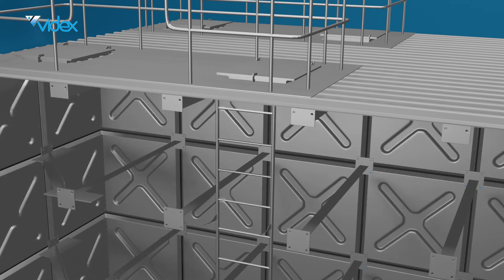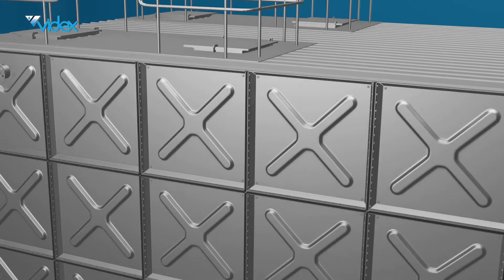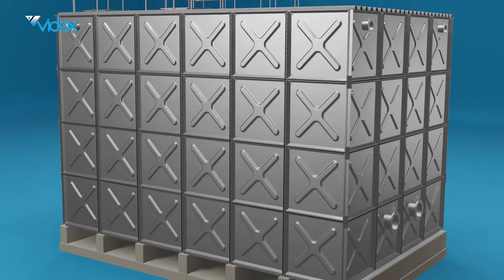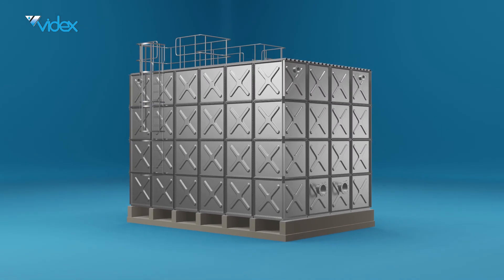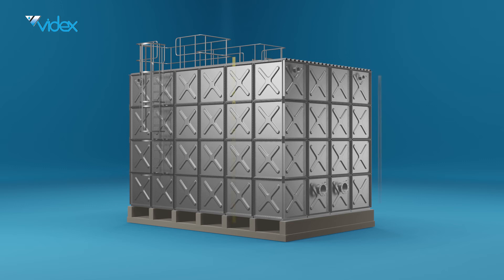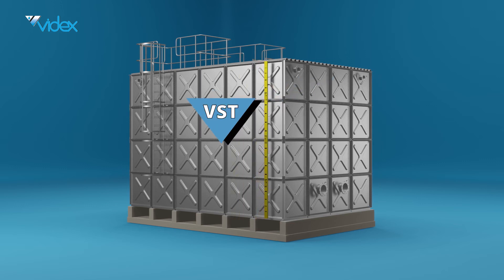There is a ladder placed inside the tank for internal access as well as two external ladders that gain access to the roof where the roof landings and manhole are. You can now install the level indicators that indicate when the tank is full or empty.